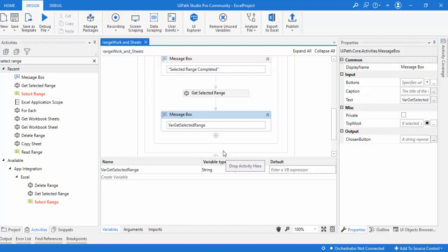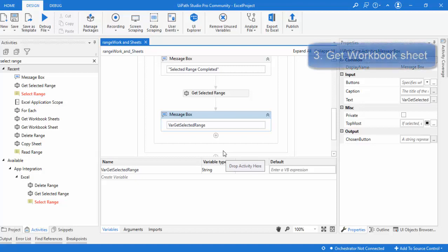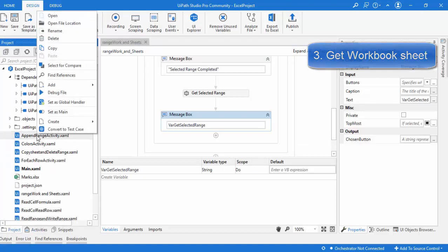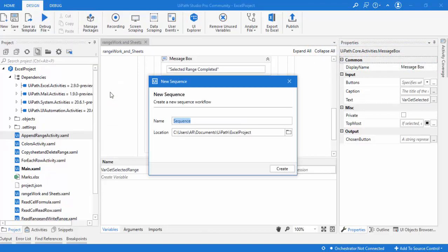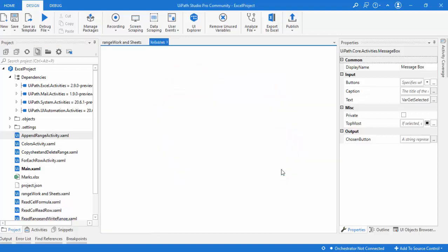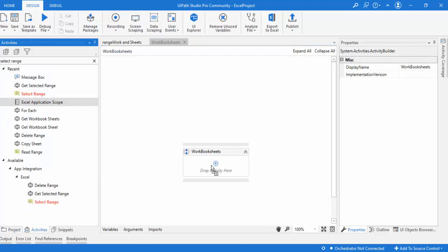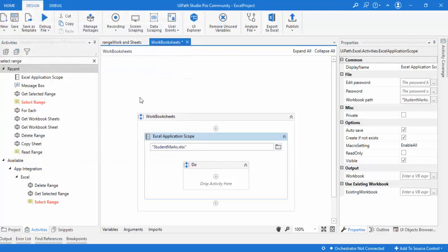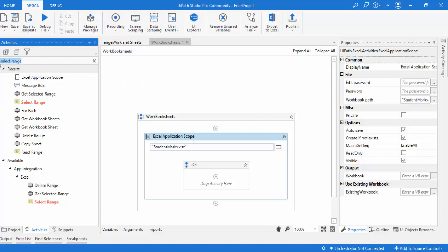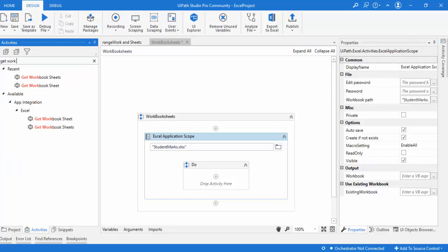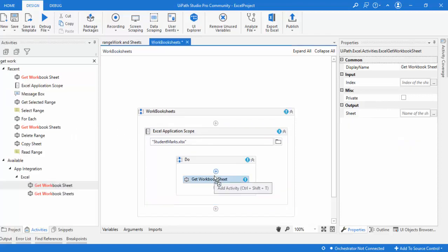Now let's move on to the workbook sheet activities. I'll add a new sequence by right-clicking and selecting 'Add New Sequence', naming it 'Workbook Sheets'. As usual, I'll add an Excel Application Scope and select the student mocks Excel file. Now the activity I need is Get Workbook Sheet — let me search for it. You can find both 'Get Workbook Sheet' and 'Get Workbook Sheets' in the results. I'll start with Get Workbook Sheet and drag it in.